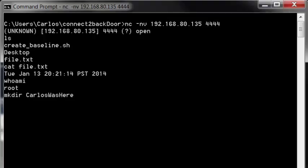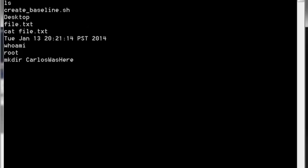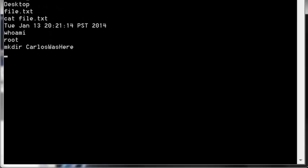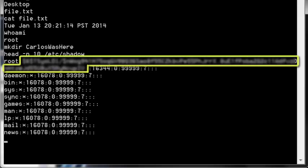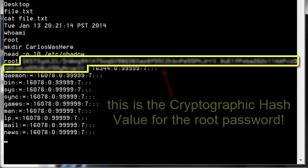Moving on to the more damaging aspects this attacker could do would be to install rootkits to hide his presence, or look at the cryptographic hash values, including the one for root or administrator.